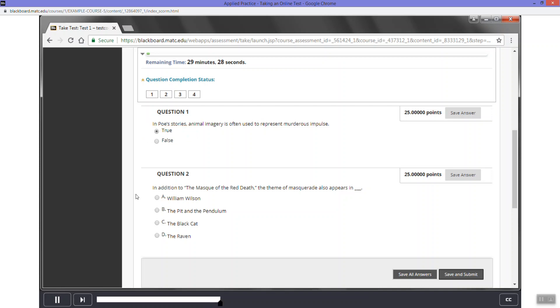Now read question two. This type of question is multiple choice. This type of question requires you to select the best answer on a set of options. To answer this question, select A.